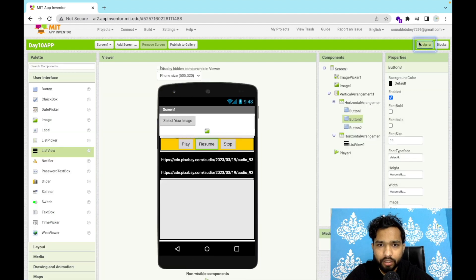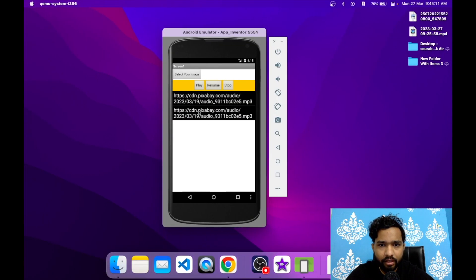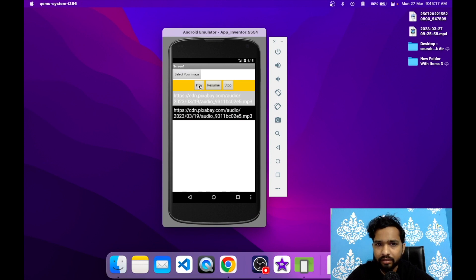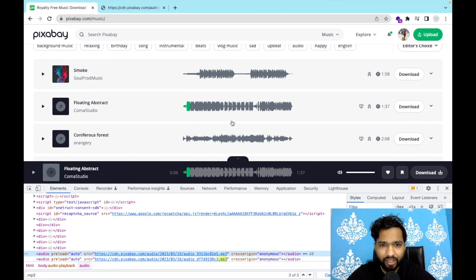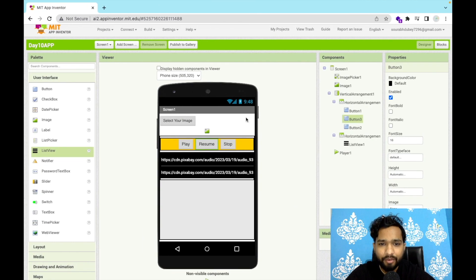Let's go to the designer and test the app. Select a song from the list, click Play — the song plays. You can stop it and select another song and play that one too. That's the overall media player app created using MIT App Inventor. If you have any doubts, ask in the comments. Thank you for watching — please subscribe, like, and share. Have a nice day, be safe, bye!